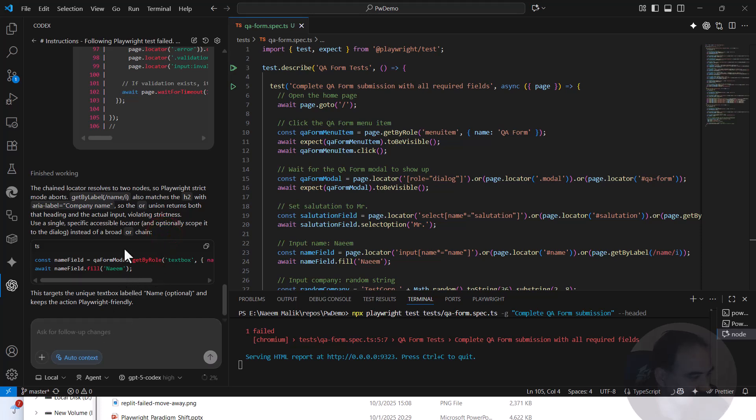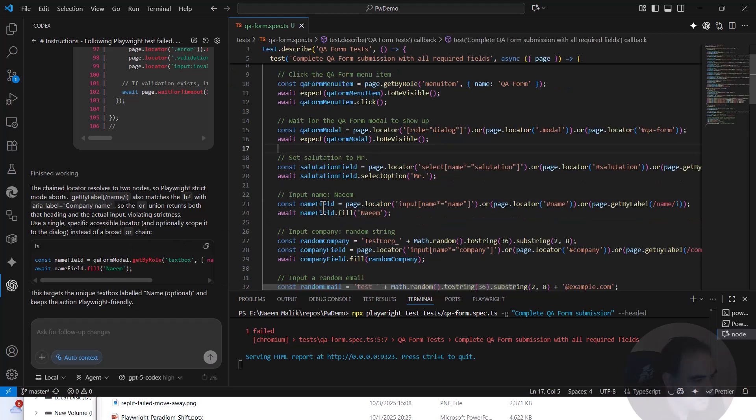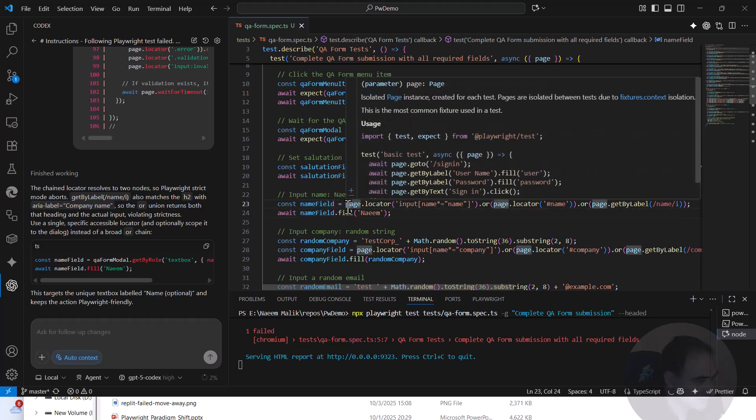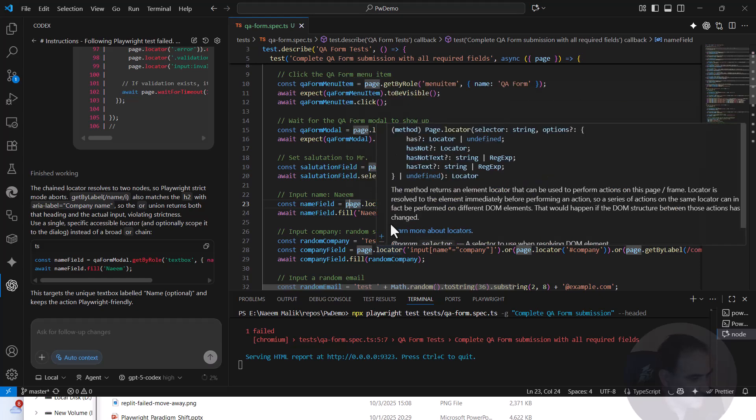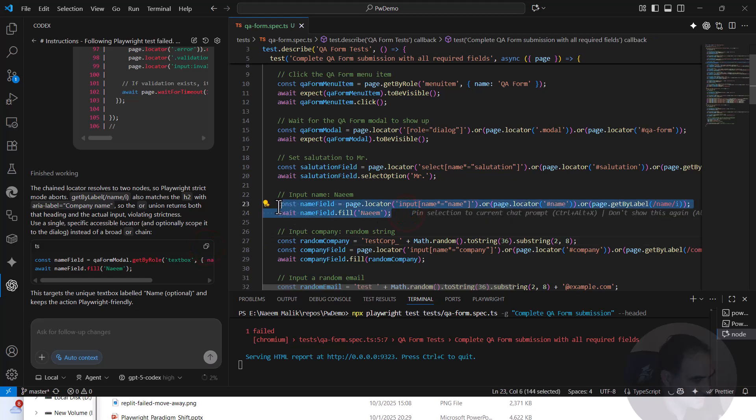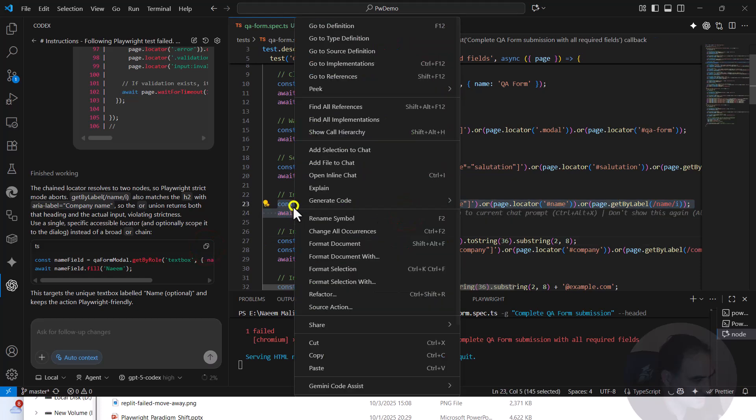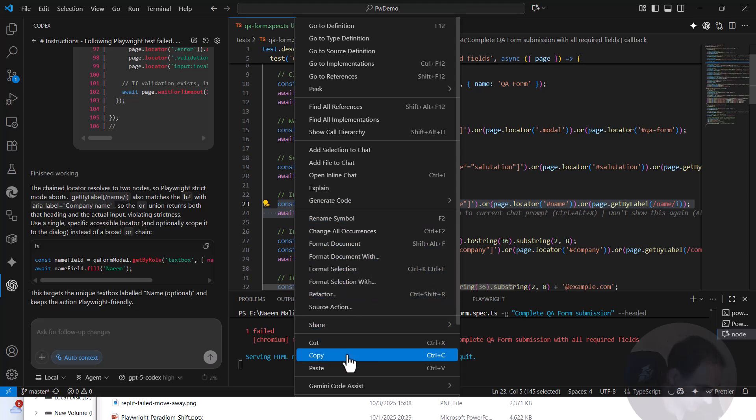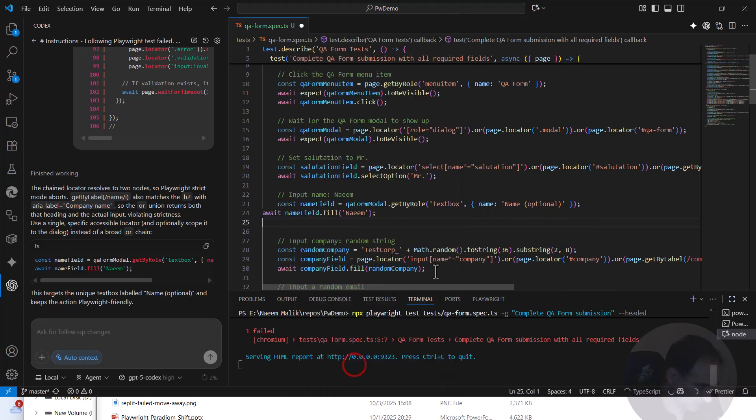So where do we have to do it? Name field is being, okay. So this name field over here is being still searched from page.locator. Ideally speaking, it should have been searched with something differently. So let us paste the code which we copied from there to here. Okay.